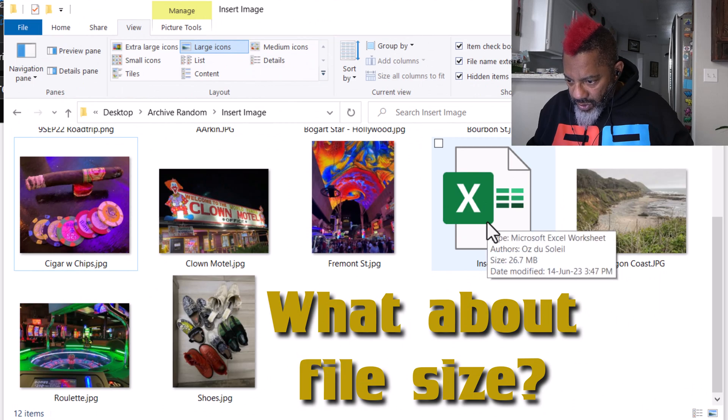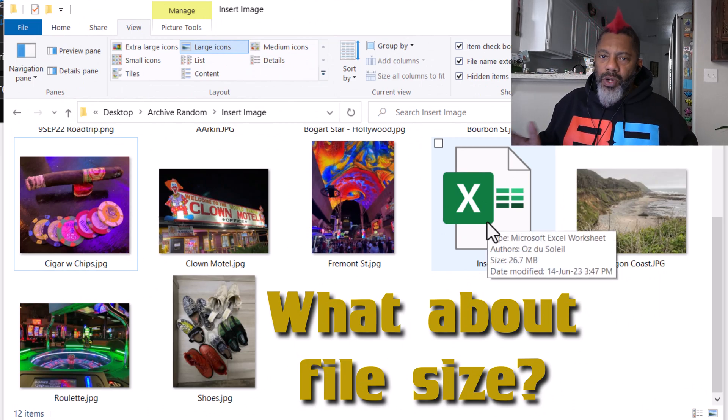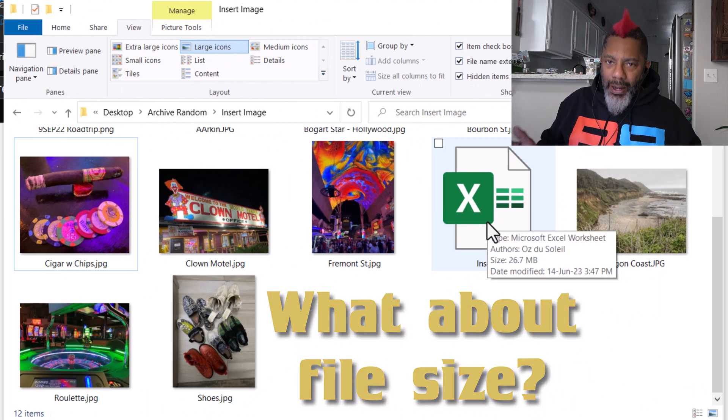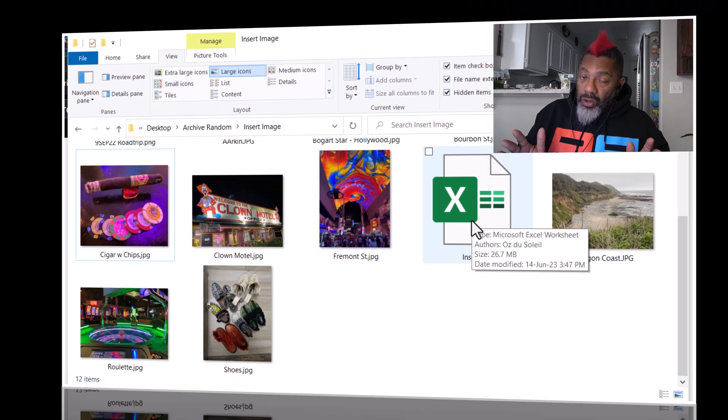And let's check it out. This is 26.7 megabytes, so it's pretty big.